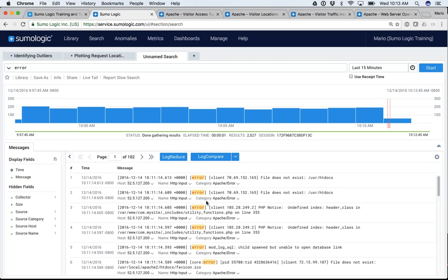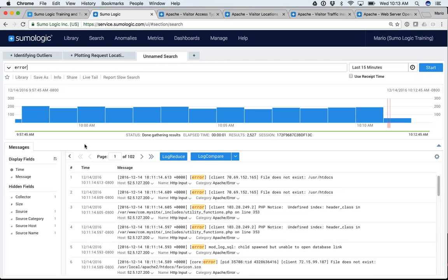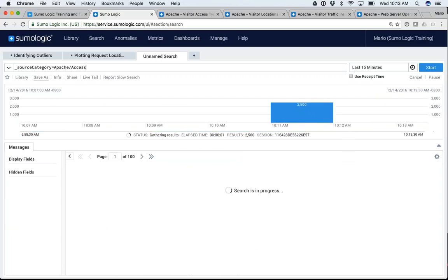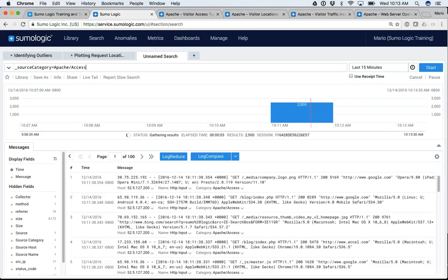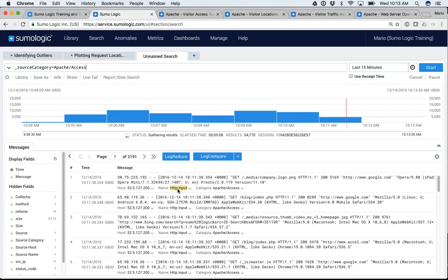It doesn't matter whether my data is coming from Apache, from Box, or from my database — it just went out and searched for anything that has the word 'error' in it. But if you remember, every message gets tagged with metadata. A better query would be to search using source category. For example, source category equals 'Apache Access,' so now I'm looking only at the data for my Apache Access source.